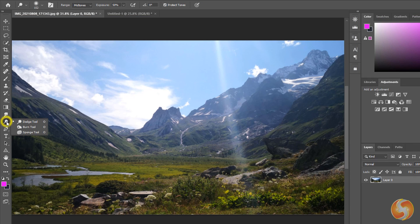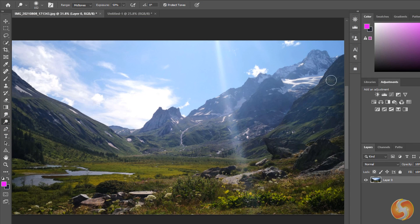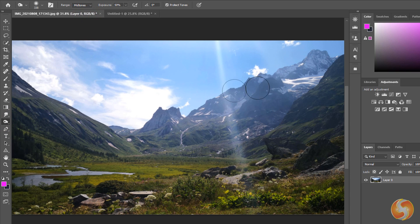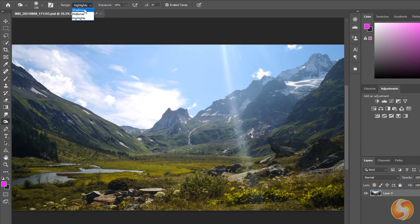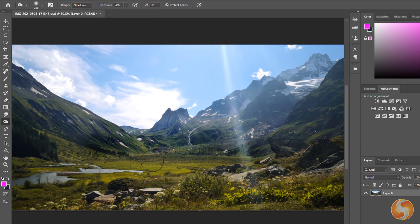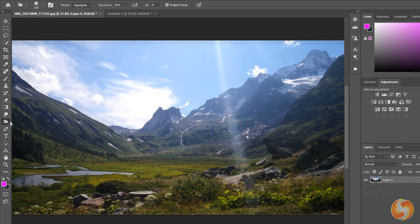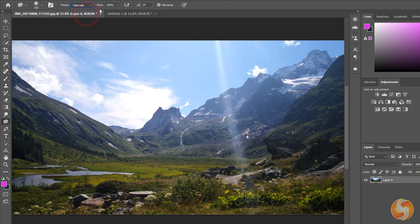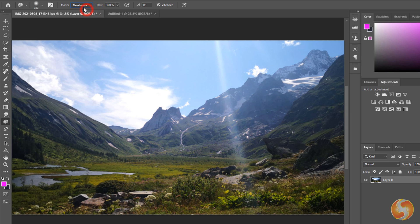Enable the Dodge and the Burn tool to increase or decrease the brightness level of the image, highlights, midtones or shadows. With the Sponge tool adjust the color intensity, choosing between Saturate and Desaturate mode.